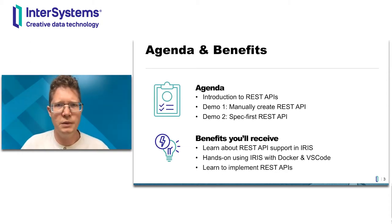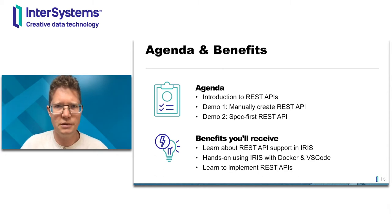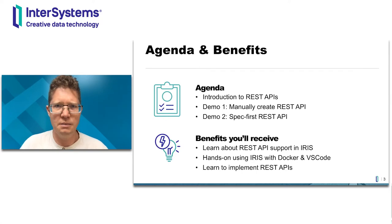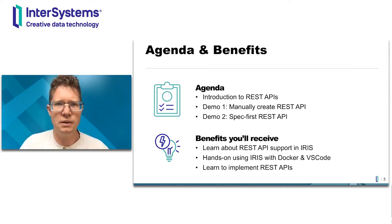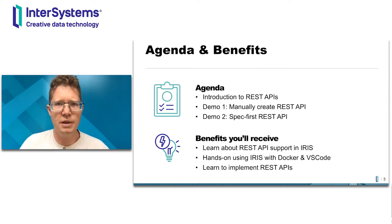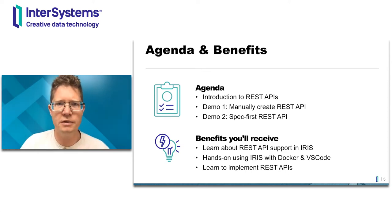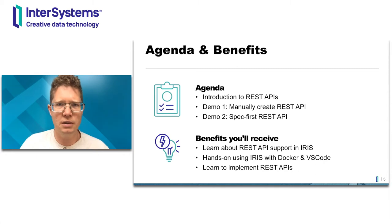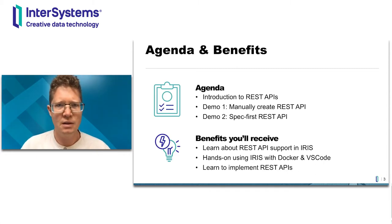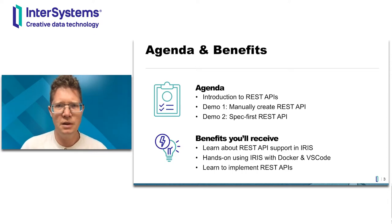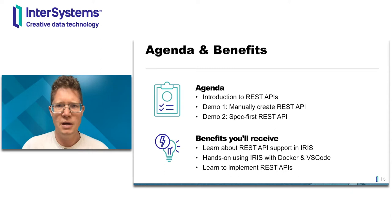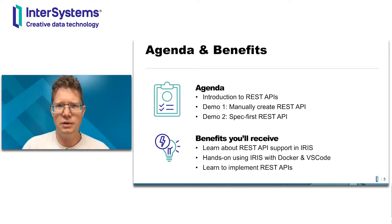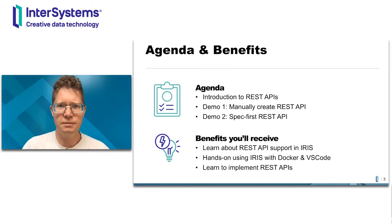The first one would be to build a REST service from ground up based on IRIS classes and another one would be to get the existing open API specification of REST service and just build an implementation in IRIS. So I hope you'll learn more about REST in general and how we support REST in IRIS and you will learn a couple of new tricks using different development tools.